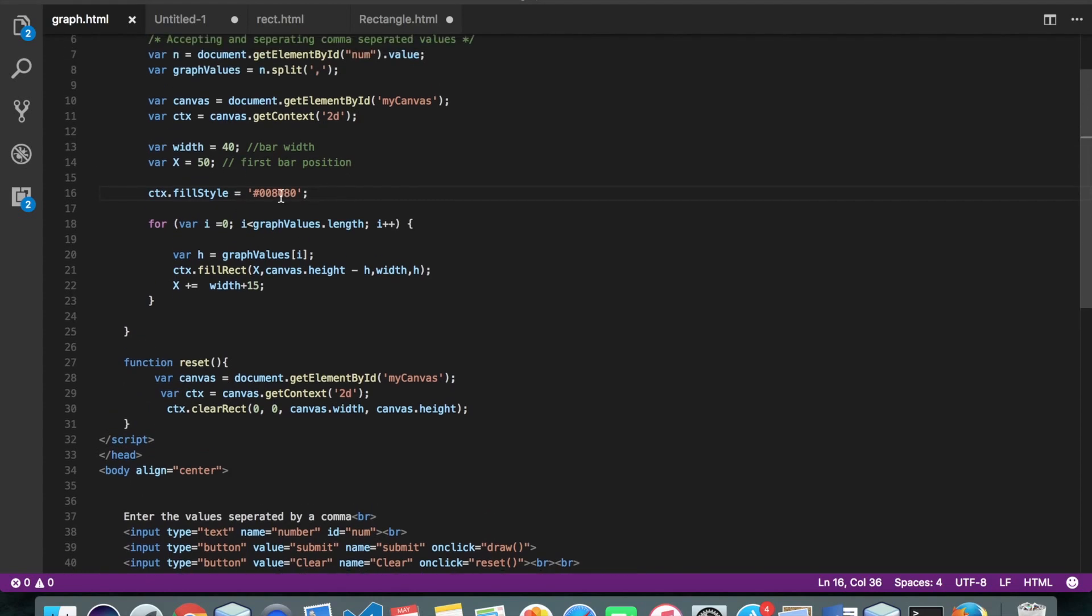Alright, so when we have to draw one rectangle, what we did is we just call a fillRect function and we just pass four values, x coordinate, y coordinate, width and height.